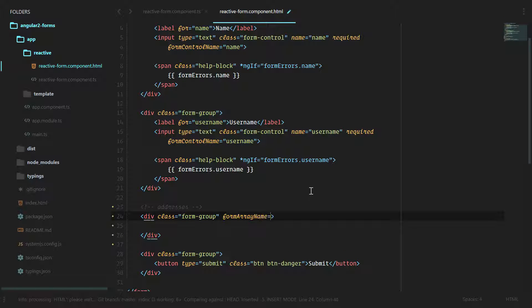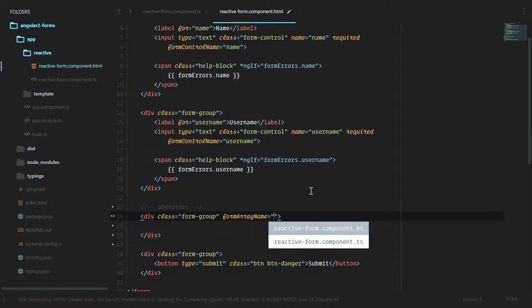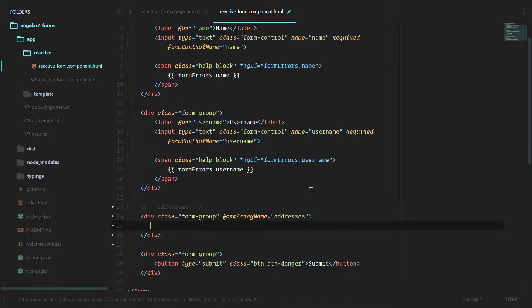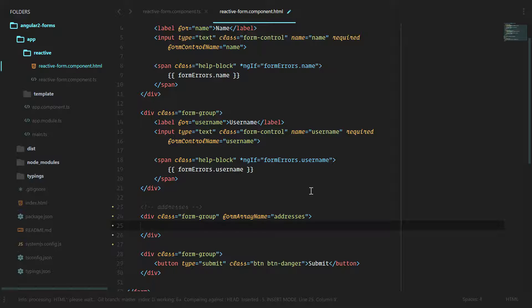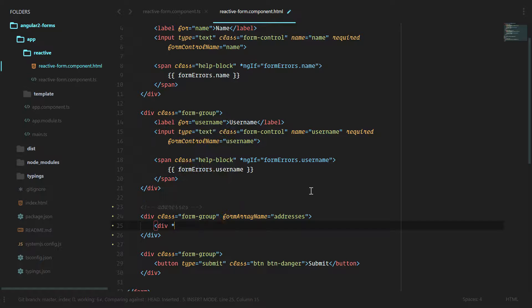We're going to do form group and inside of that form group let's do form array name, just like we did form control name addresses. This is how we can bind the template to the model that we just created. And inside of our addresses it's an array of form groups, so we're going to want to loop over all of those form groups.